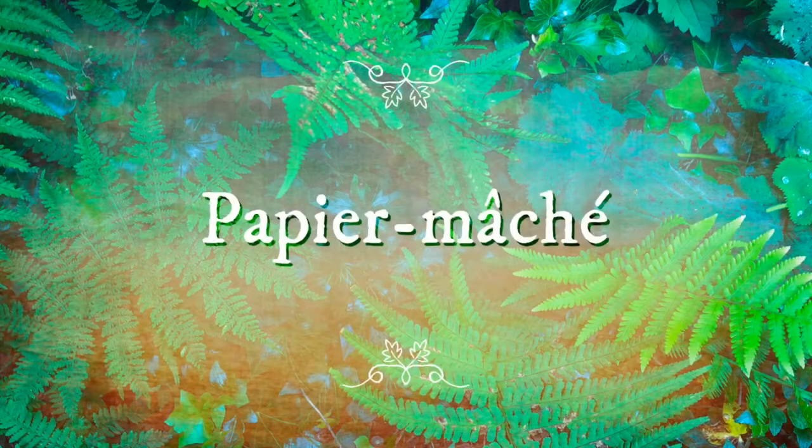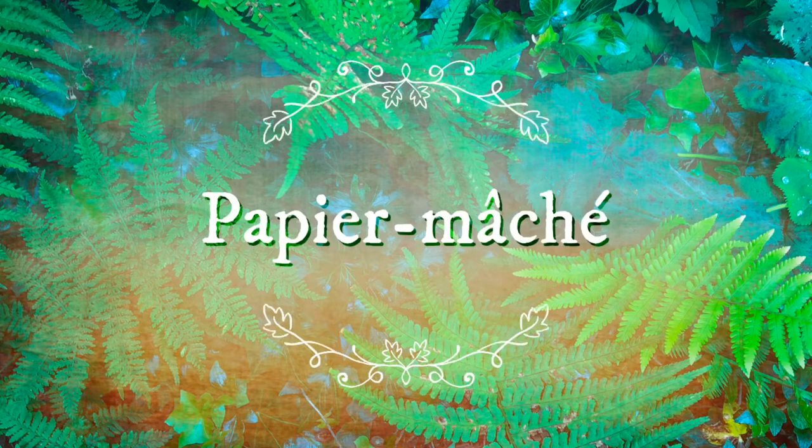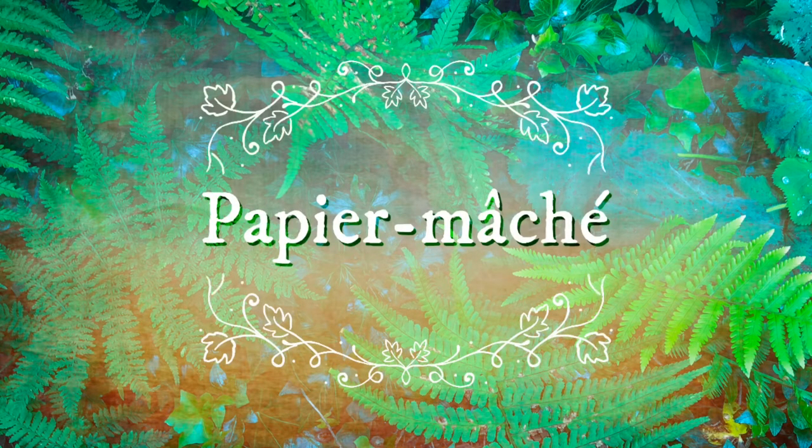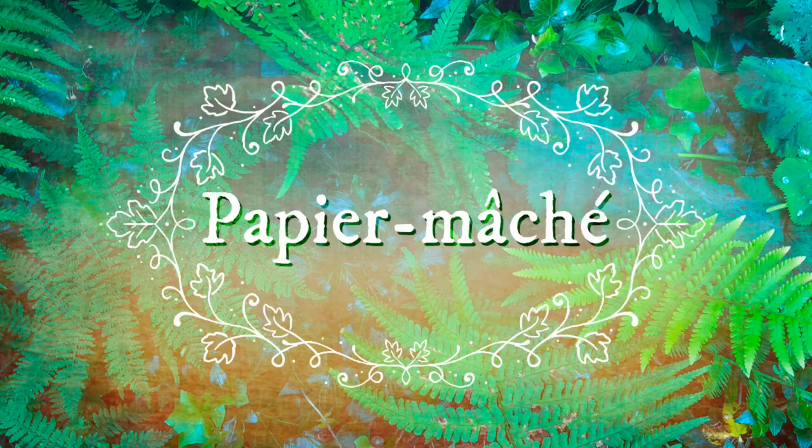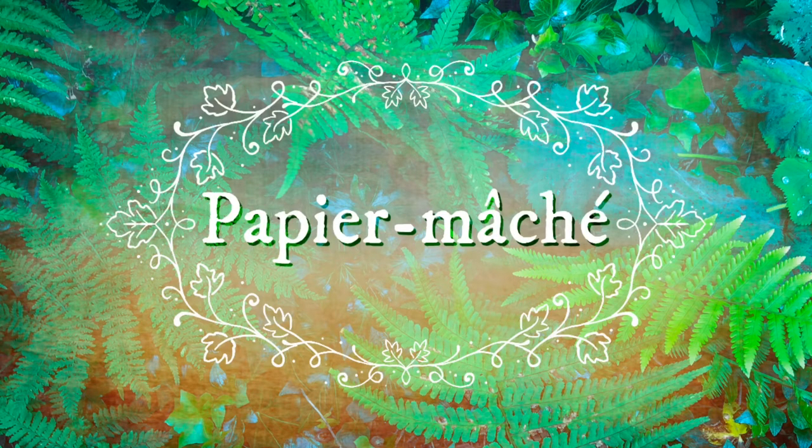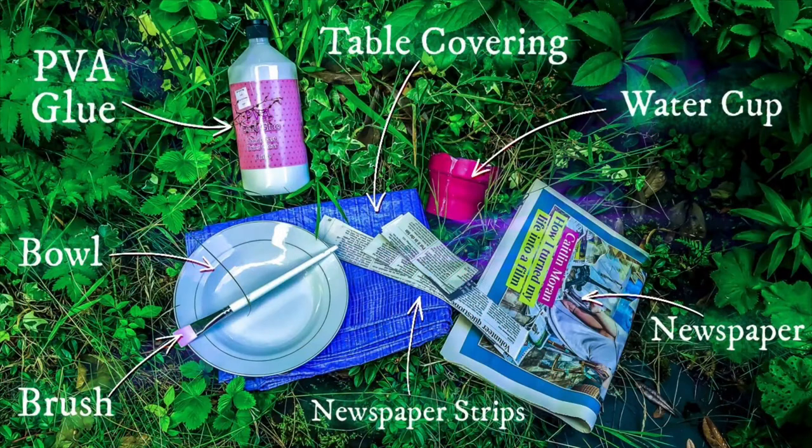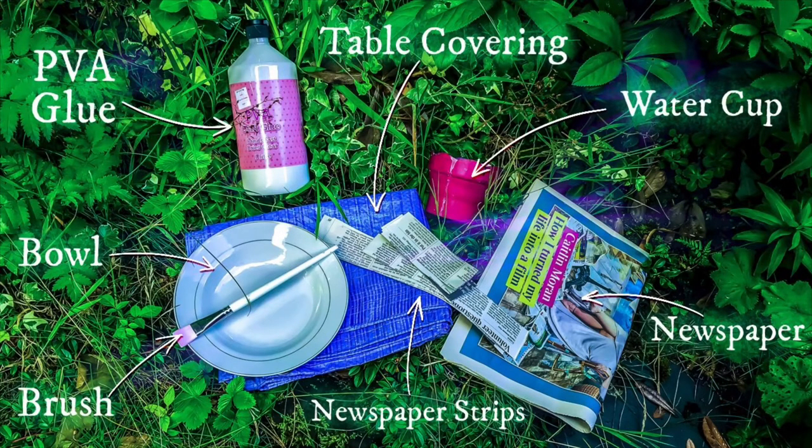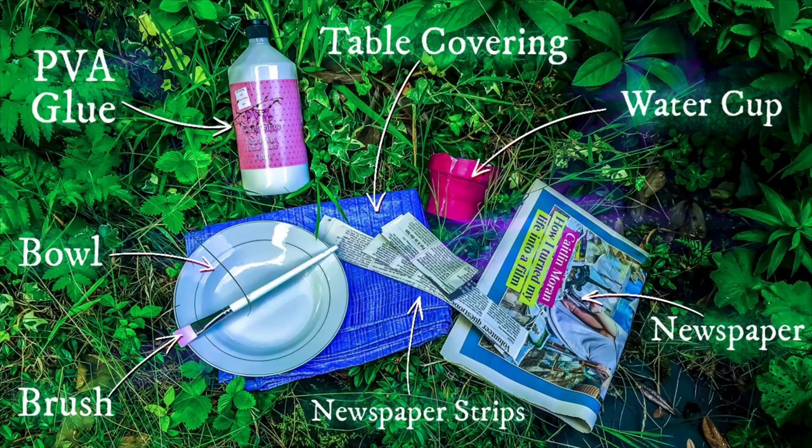Paper mache. This is probably the messiest part of the whole caravan build. Please make sure that you've covered your tables and protected your clothes. To paper mache you will need PVA glue, a bowl, a brush, newspaper strips, newspaper, a water cup and a table covering. It also wouldn't hurt to wear some old clothes for this process.